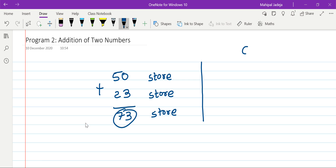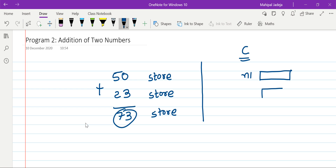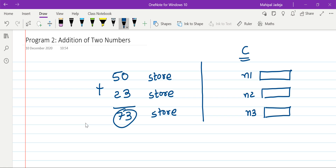Now we will try to mimic the same thing in C programming. In C, once I say the first number is 50, the very first thing we need to do is store this particular number. Therefore in memory we need to assign some memory for this particular purpose — to store the first number, let's say number one. The same thing we need to do with the second number, let's say number two, and the final answer of summation, let's say, is stored in number three.